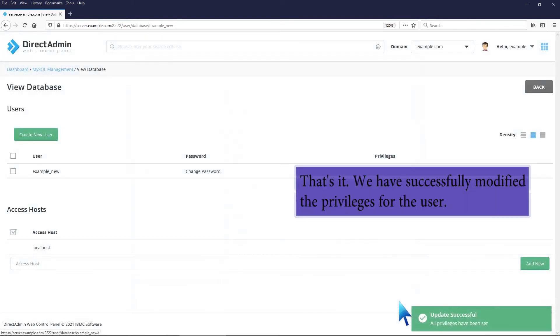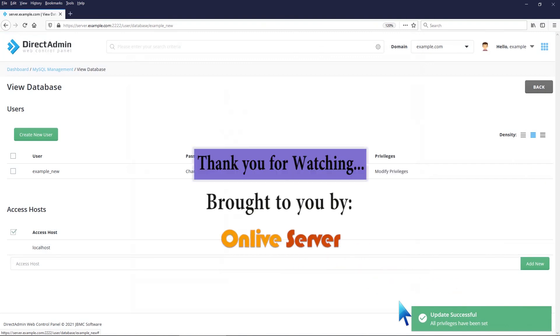That's it. We have successfully modified the privileges for the user. Thank you for watching.